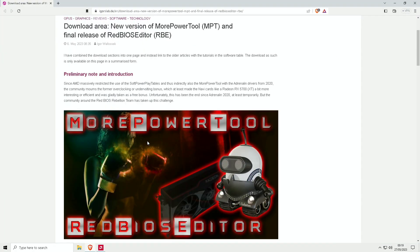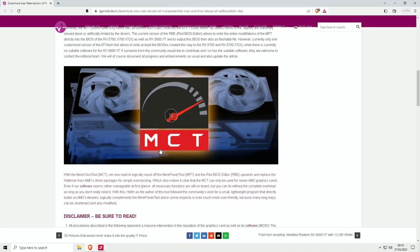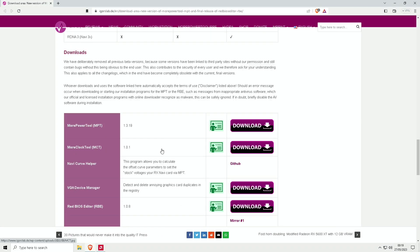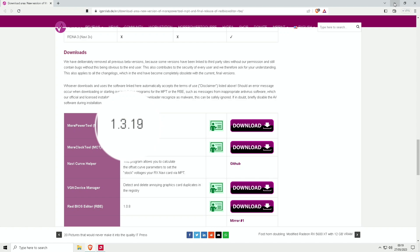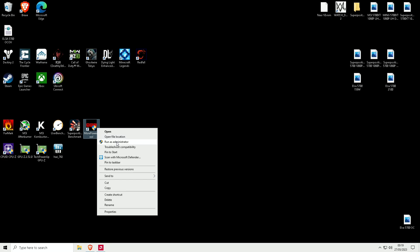It's from Igor's Lab and I'll put a link in the description. It's called More Power Tools and I'm using version 1.3.19. So what you need to do is just download that.